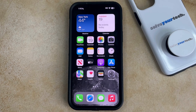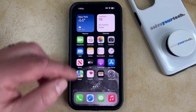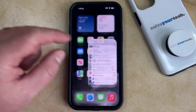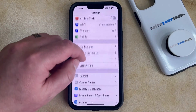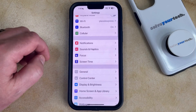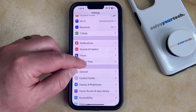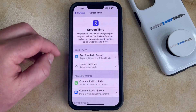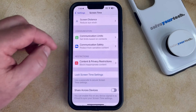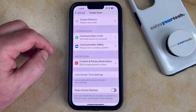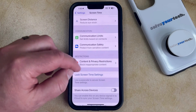You can prevent app deletion on an iPhone by opening up the Settings app. You can then scroll down and choose the Screen Time option, and then scroll down again and select Content and Privacy Restrictions.